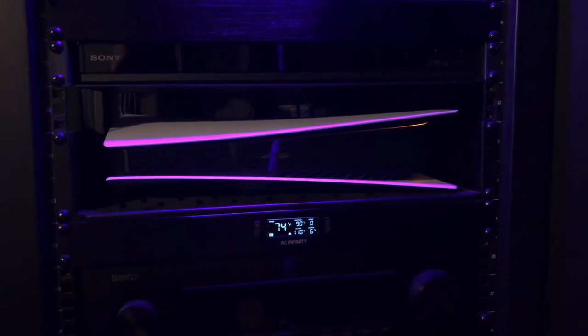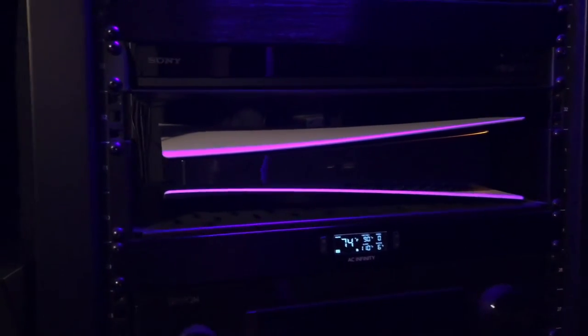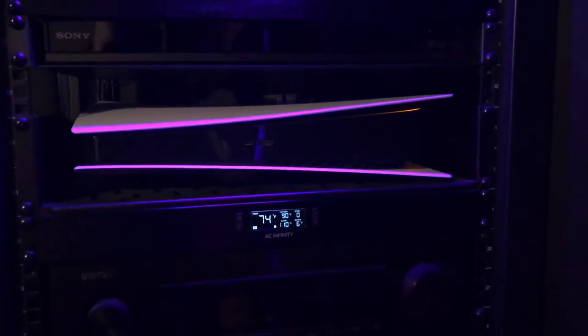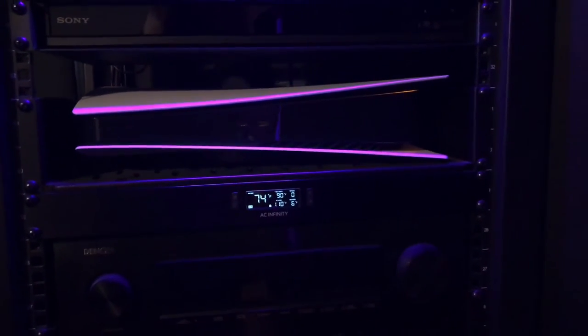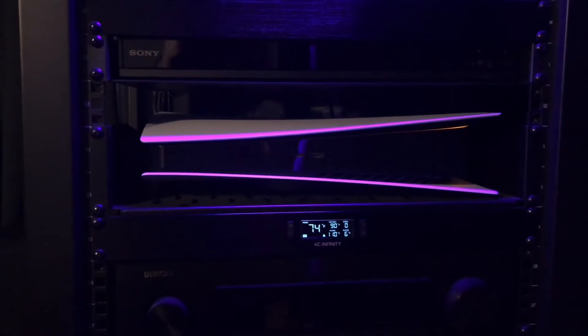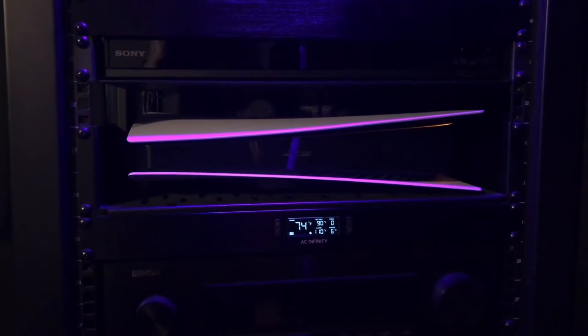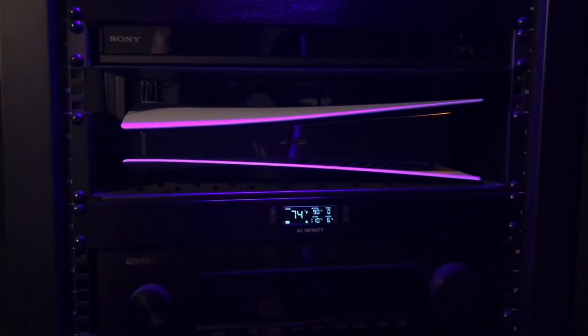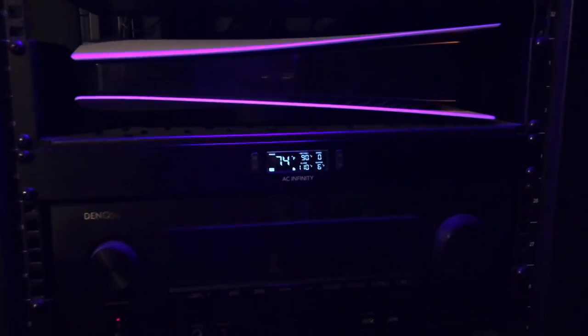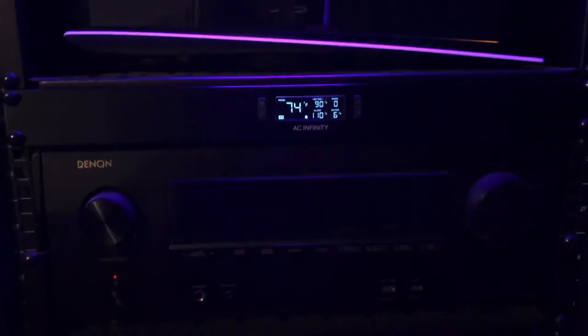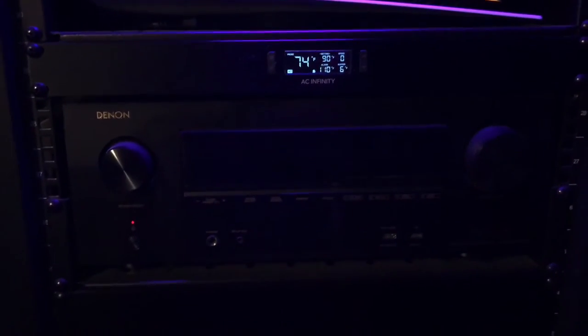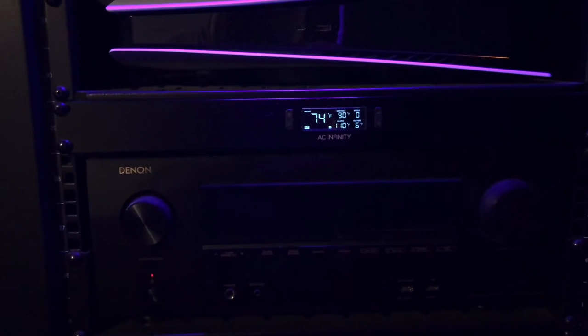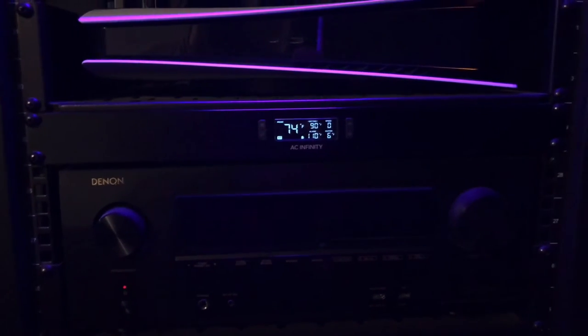PS5 there. What can I say? Waited a long time before I found one. I still paid 100 bucks over MSRP but what are you gonna do? AC Infinity fan on the Denon here. This is a thermostat controlled unit.